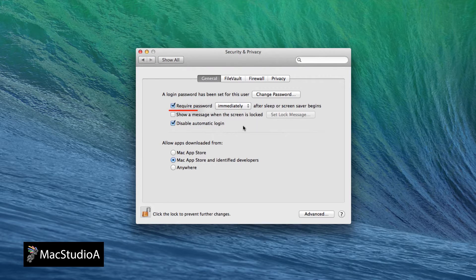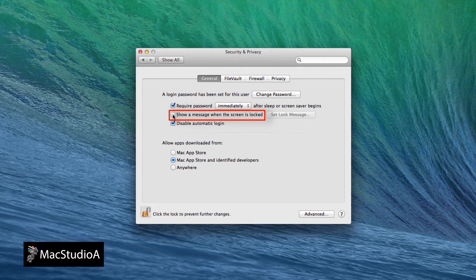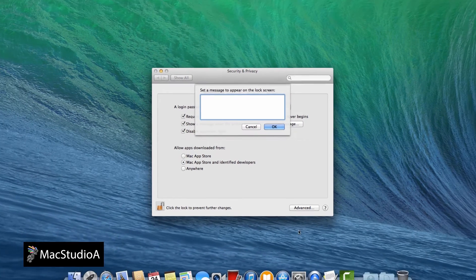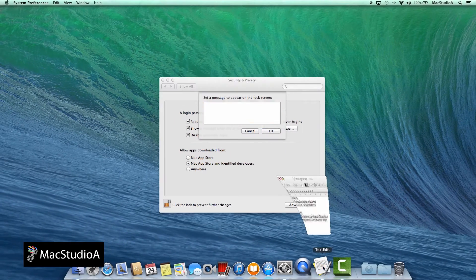Now check the box that says Show a message when the screen is locked and then click the Set Lock Message button.